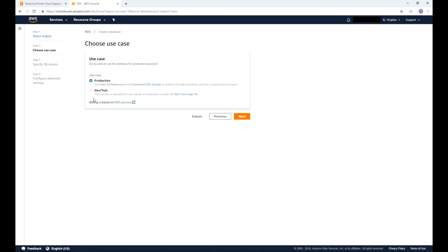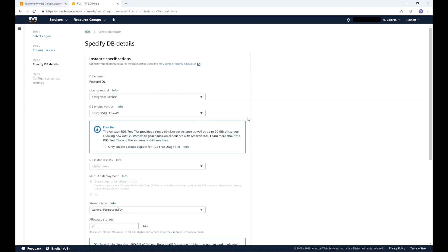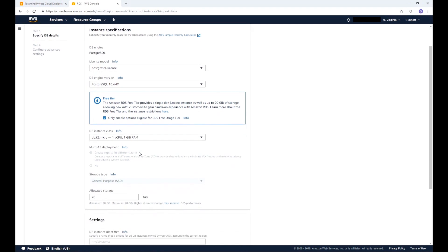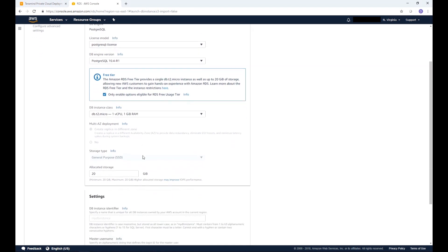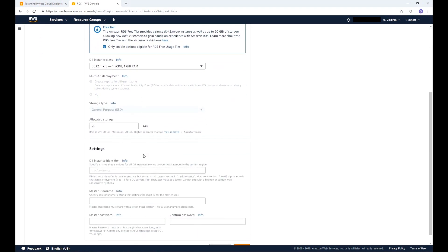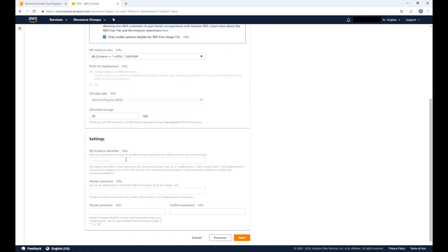For this video we will select the DevTest use case. In real deployment you will of course select the production use case. Then press Next. For this demo we will use the RDS free tier option. This is great if you're running test databases and don't want to pay for this usage. Scroll and type a name into the Database Instance Identifier field.